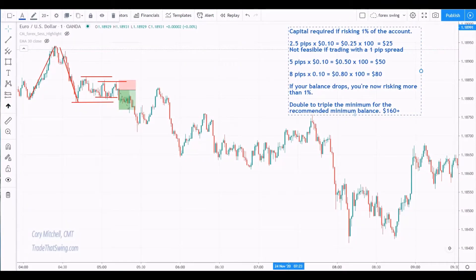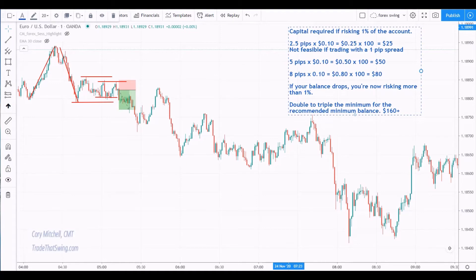Hello traders, Cory Mitchell here with TradeThatSwing.com. In this video I want to talk about something I get asked about quite a bit, and that is how much capital you need to start Forex trading. We're going to discuss whether you want to day trade or swing trade and how that's going to affect the capital you need. We're also going to look at your income expectations, because there's a minimum you need based on the risk you're taking on for each trade, and then how much we actually want to make from our trading, which is going to affect the amount of capital we need.